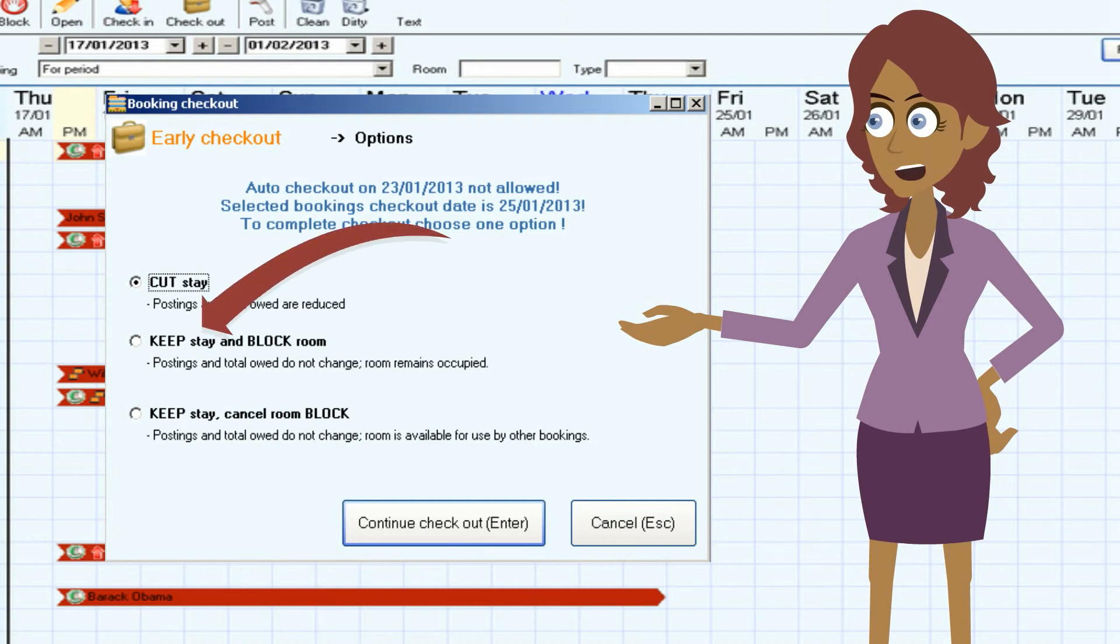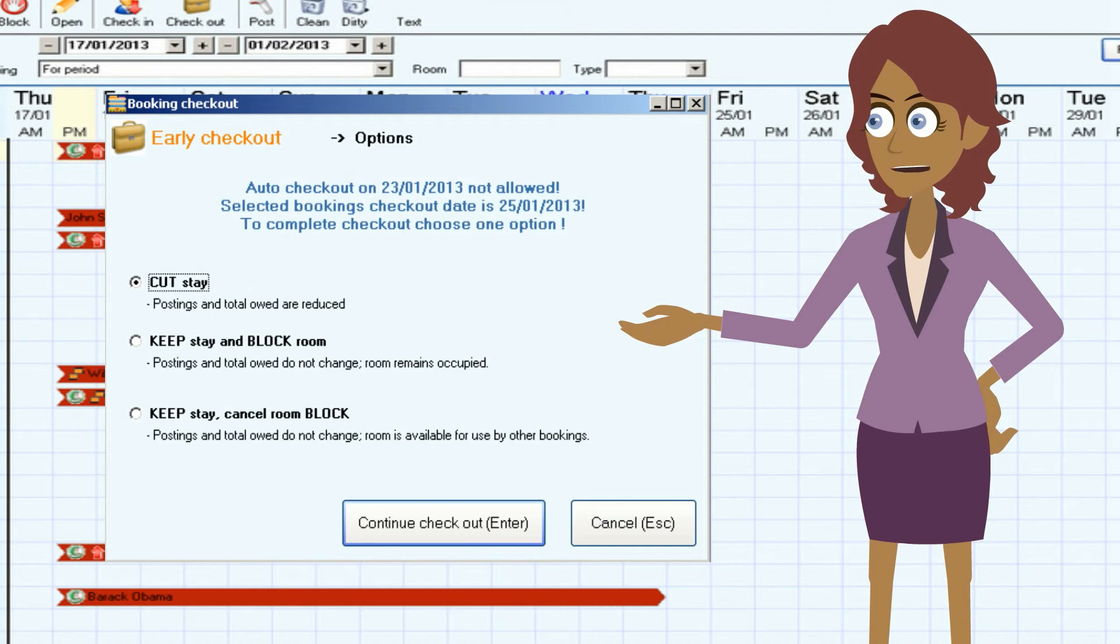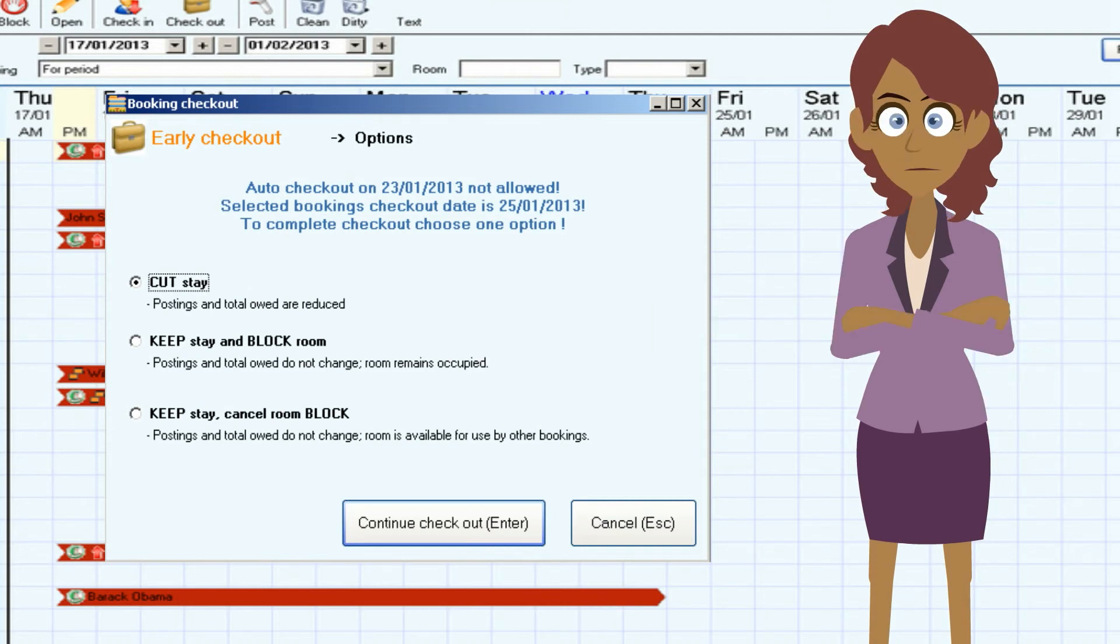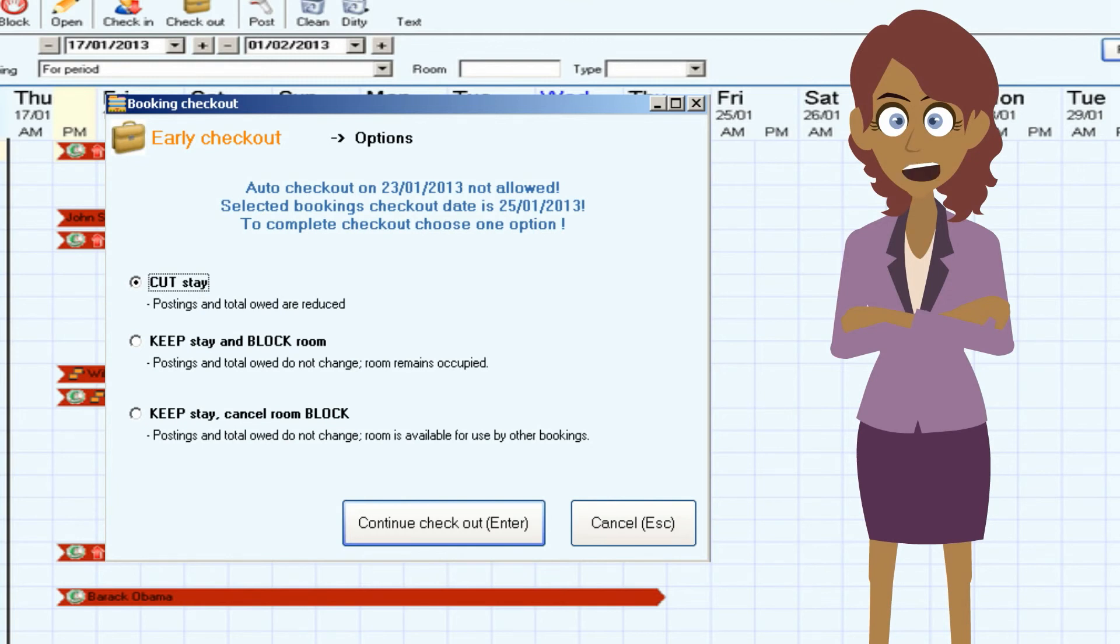If I select the second option, the stay remains unchanged and the room is blocked for check-in until the original stay expires. This way we can invoice the entire stay, and if we need to use it again, cancel the room block later.